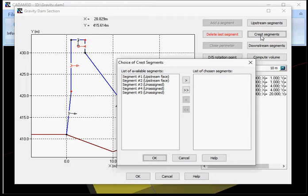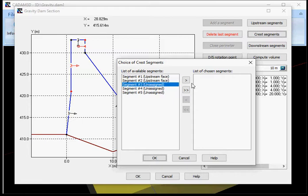A segment can be either associated with one of the upstream or downstream face or to the crest or remain non-associated. If the user does not define any segment for the crest, CADAM 3D will not proceed with the calculation of the effort generated by an overflow. My crest is defined by segment 3 here.